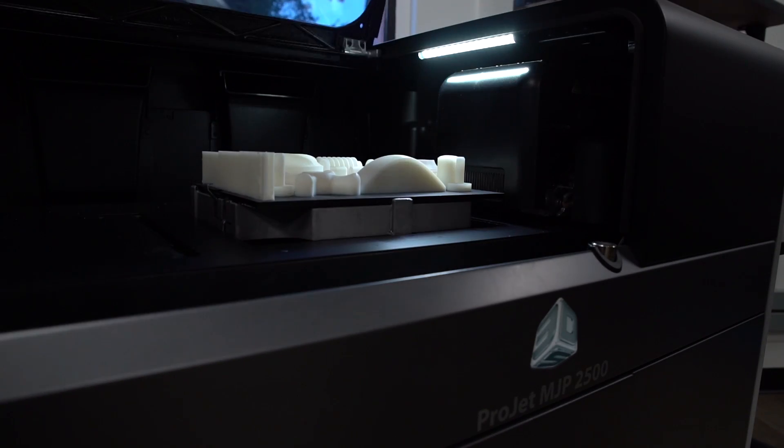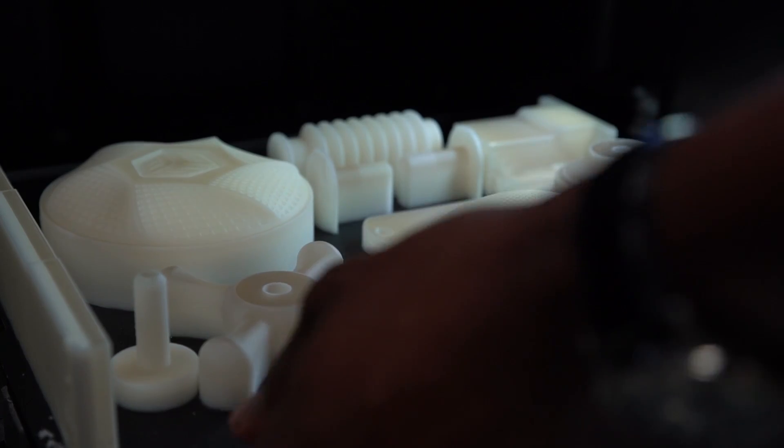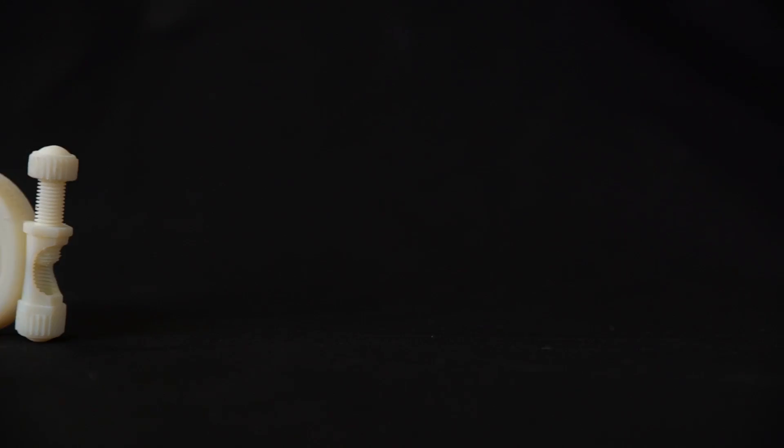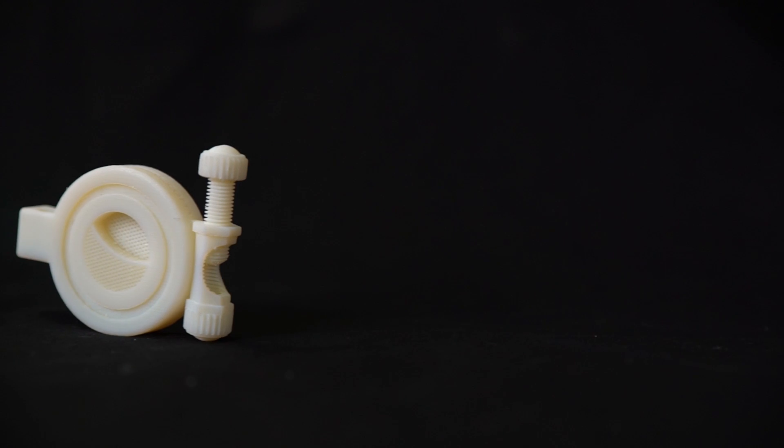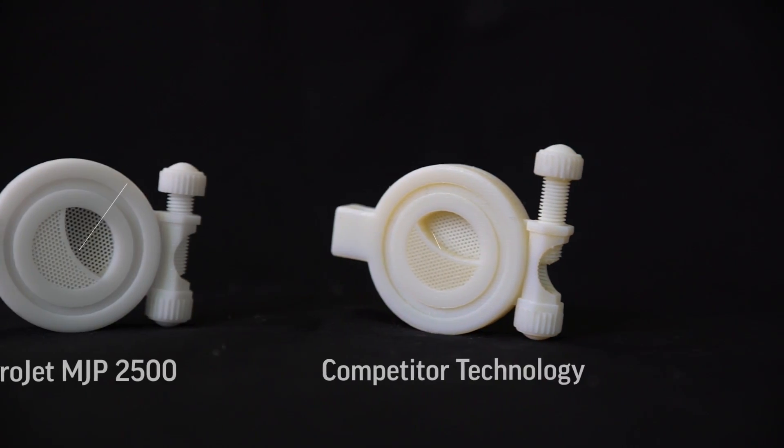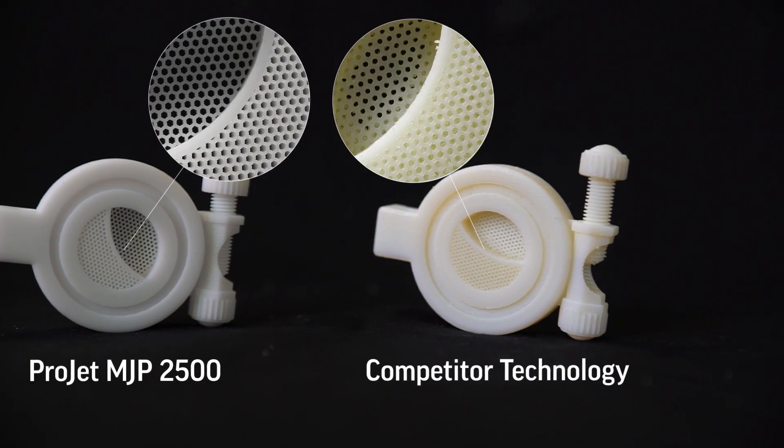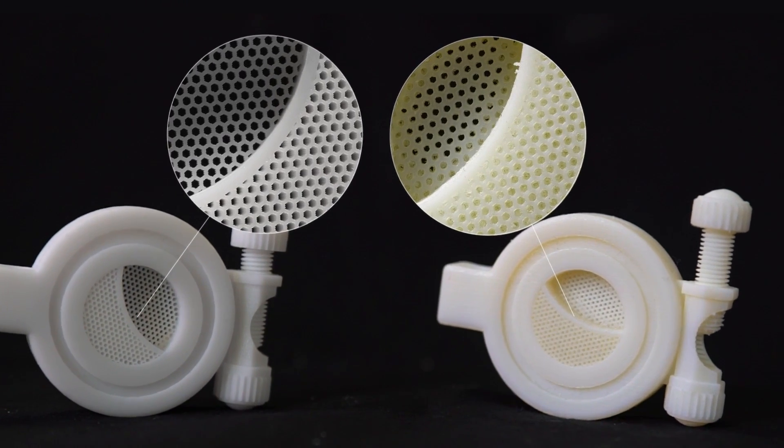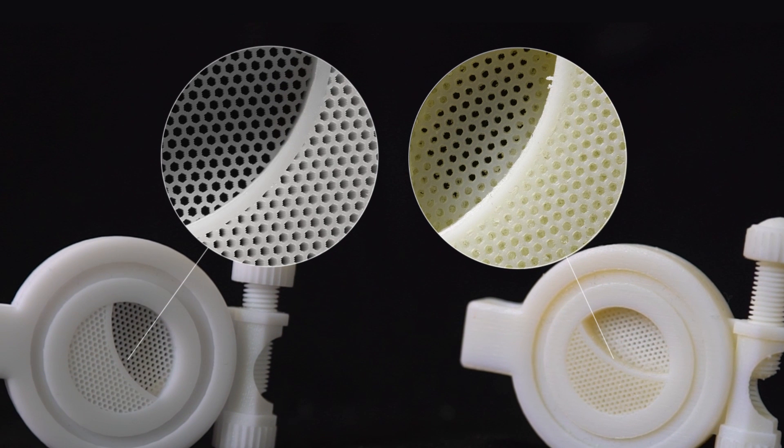Let's take a look at how phase-change material delivers superior part quality versus the competition. In these magnified images, you can clearly see crisp, sharp details that accurately match the CAD design.